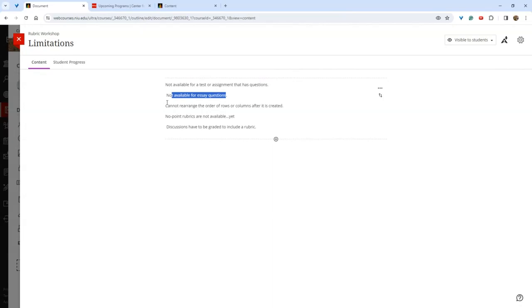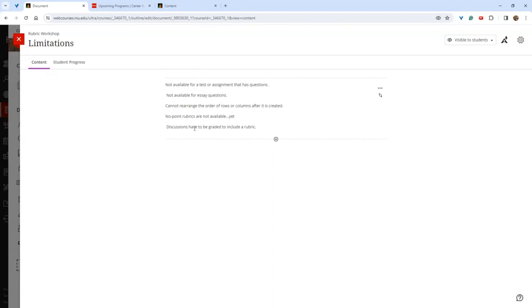Rubrics for essay questions are not currently available, but this is a feature Blackboard is working on and should roll out soon. Another limitation is that once you create rows and columns, you can't change their order without deleting and adding new ones. There's also not currently a no-points rubric option — where the rubric has no point or percentage value — but that is coming. Additionally, to attach a rubric to a discussion, the discussion must be marked as graded; if it shows as ungraded, you cannot add a rubric.